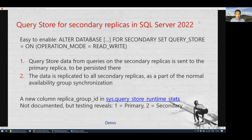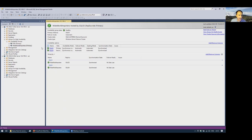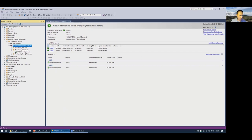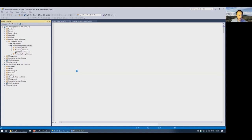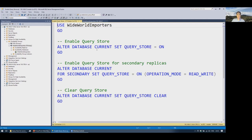Now let's look at Query Store for secondary replicas — a new feature in SQL Server 2022. I have two servers with SQL Server 2022 with an availability group called WideWorld Portals, containing one database. I need to enable Query Store for secondary replicas, which you do from the primary using the syntax: ALTER DATABASE SET QUERY_STORE ON FOR SECONDARY. This will be enabled on all secondary replicas.